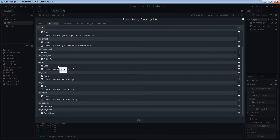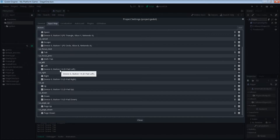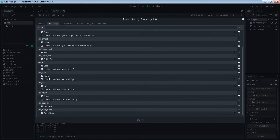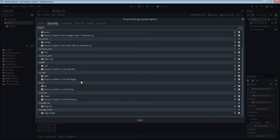For one, we have the left arrow key on the keyboard. And for two, it says device zero button 14. I think we're in luck, because device zero button 14 just happens to be our gamepad. So thank you Godot! Similarly, we see that UI right and UI up both also come with a predefined input for a controller and a D-pad.